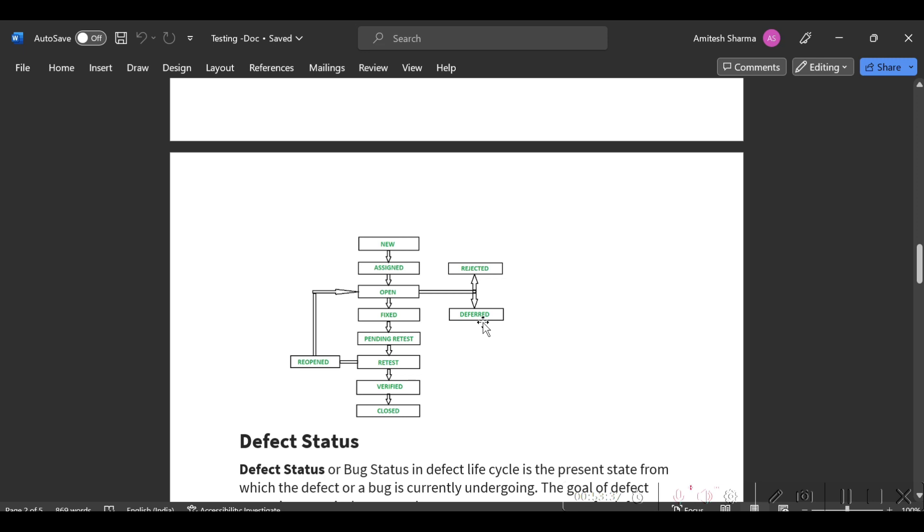Once they fix it, next one is Pending Retest. Once the developer fixes that bug, he will change the status to Pending Retest. After that, you have to retest that bug.